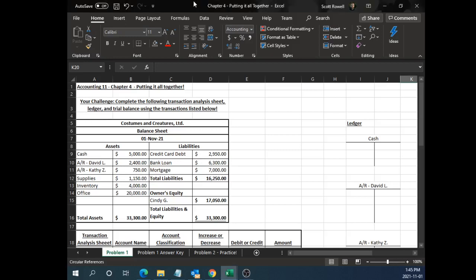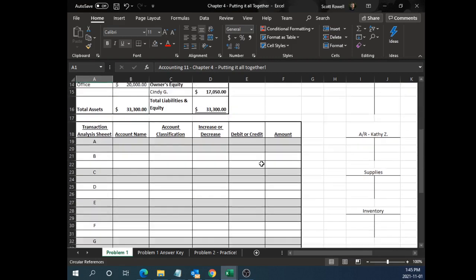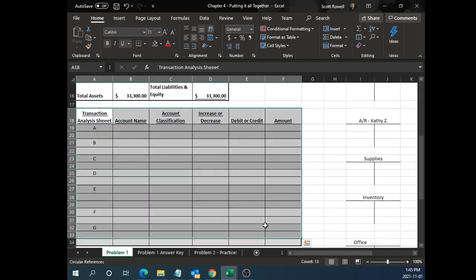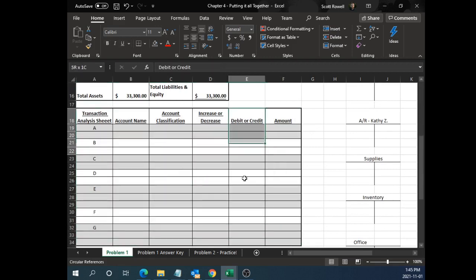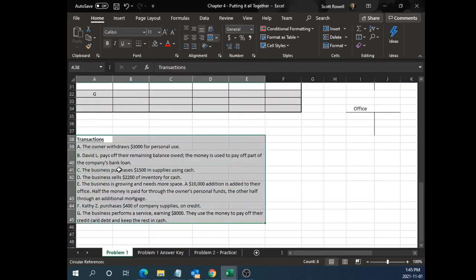Welcome, students, to the live overview of putting it all together for our Chapter 4 content. So far in Chapter 4, we've been focusing on debits and credits, the system of making sure our accounts are balanced in a second dimension overall. But today, we're going to see how the work that we've been doing with analyzing our transactions with debits and credits lines up with our thinking about transactions.